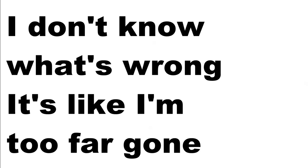I don't know what's wrong, it's like I'm too far gone. It doesn't matter anyway. Fear is in my heart, just when I stop it starts, and I can never live this way.